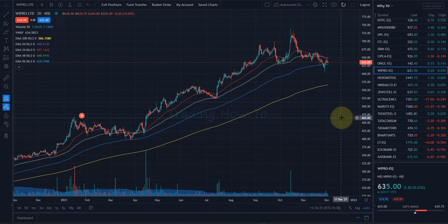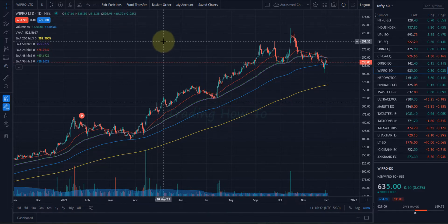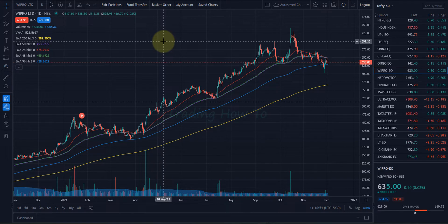Welcome to the channel. In this video, we will see how we can buy some stocks for long term using the Fyers web trading platform. I have logged into my Fyers web trading platform, and before buying the stock for the long term, first we will make sure that we have enough funds available in our account.